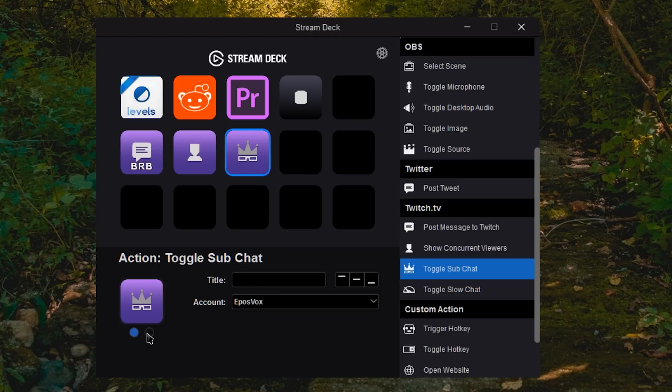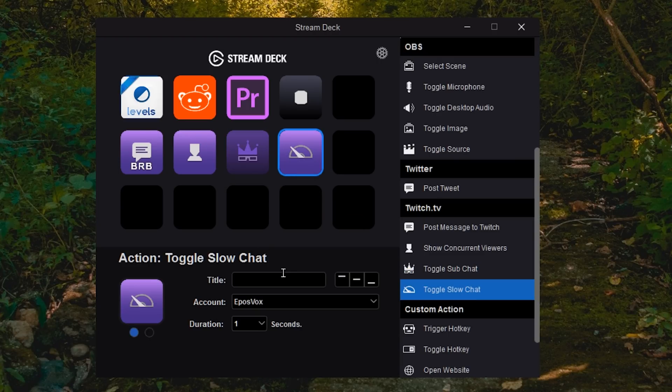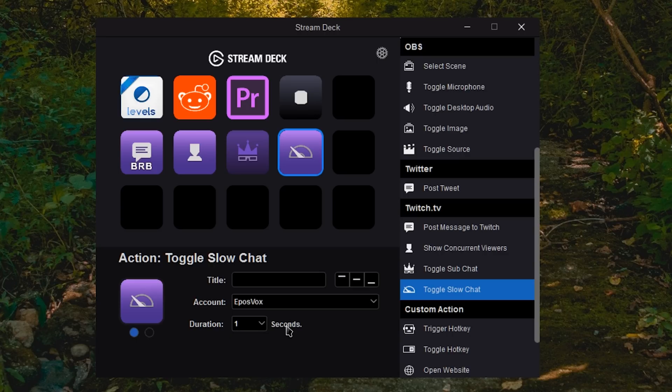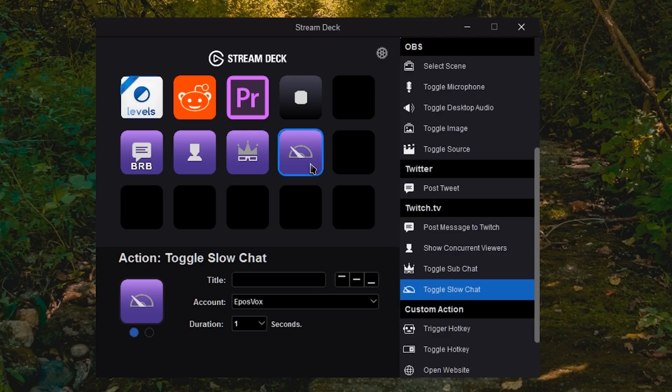If you're partnered on Twitch, you can toggle subchat. It's not going to work for me because I'm not partnered, so I don't actually have subchat. And then you can also toggle slow chat as well, which works for everyone. And the icon actually changes here when you press it. It changes the icon state to let you know whether or not you've already pressed it.